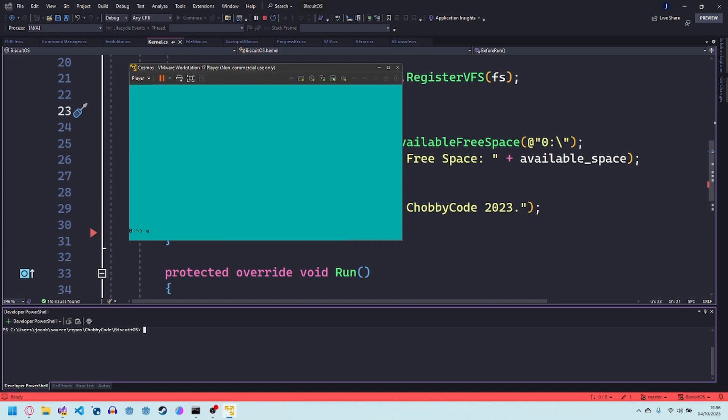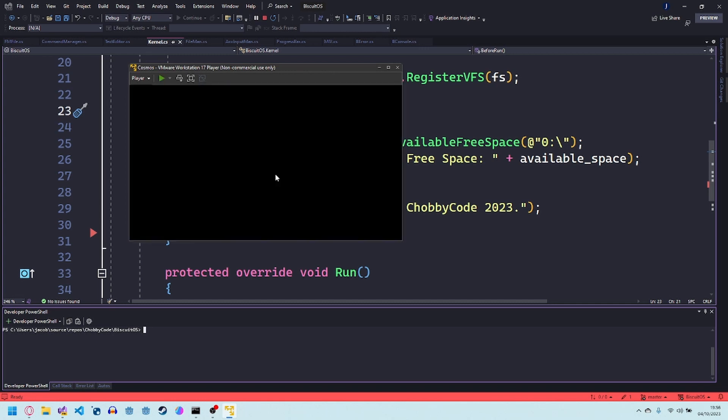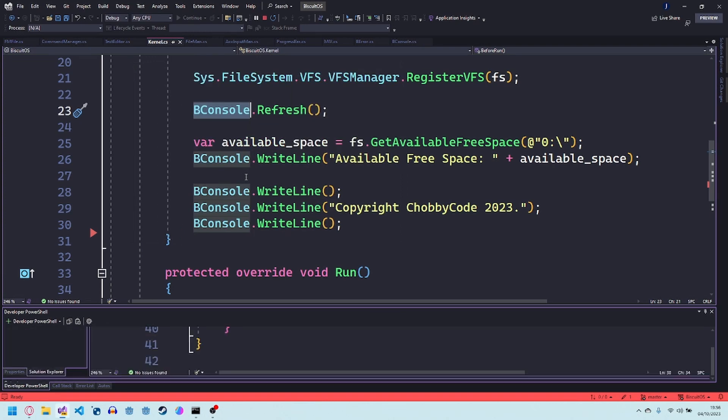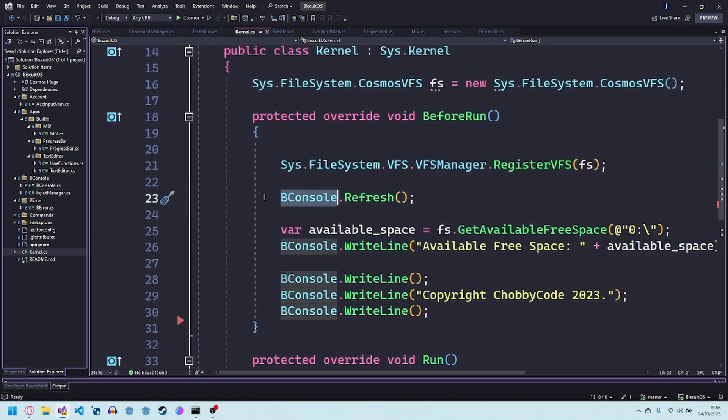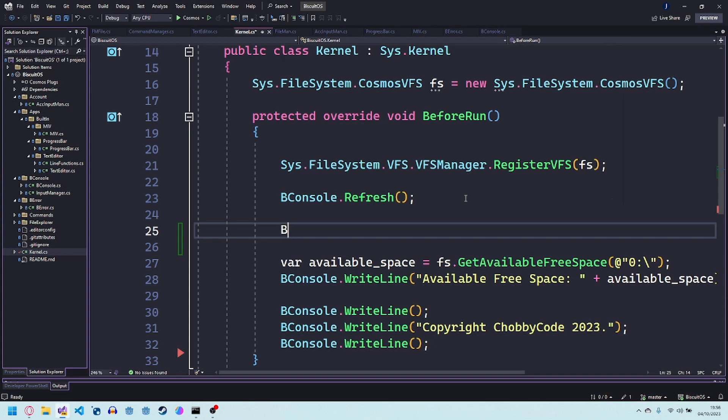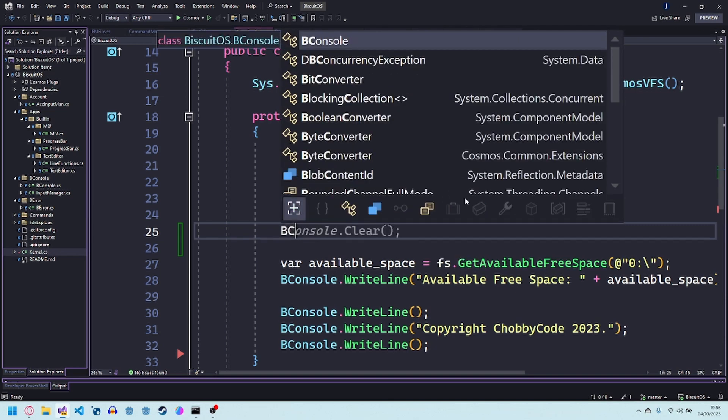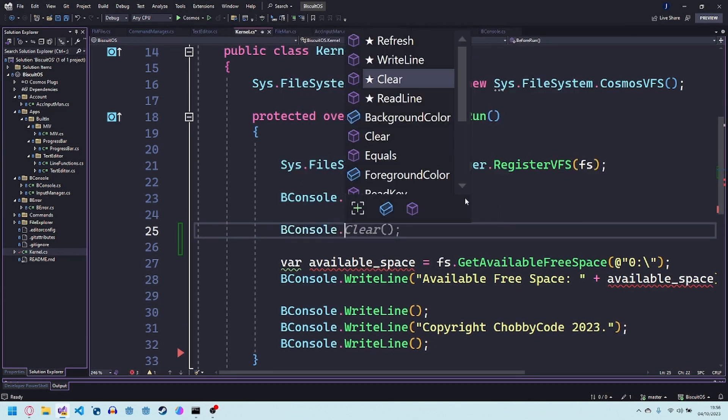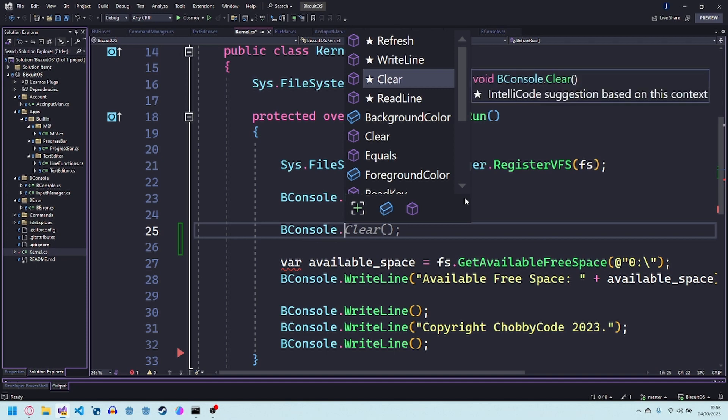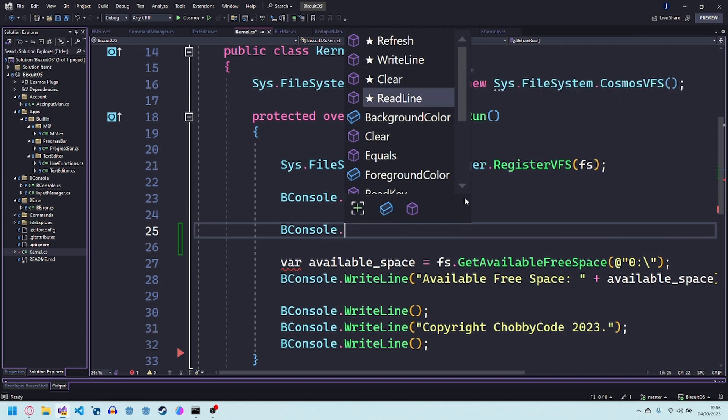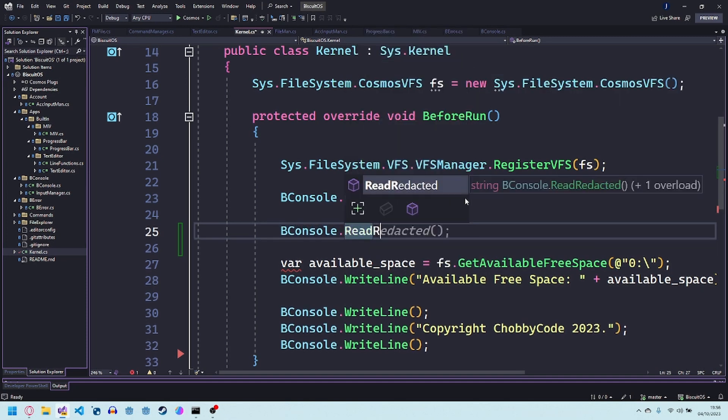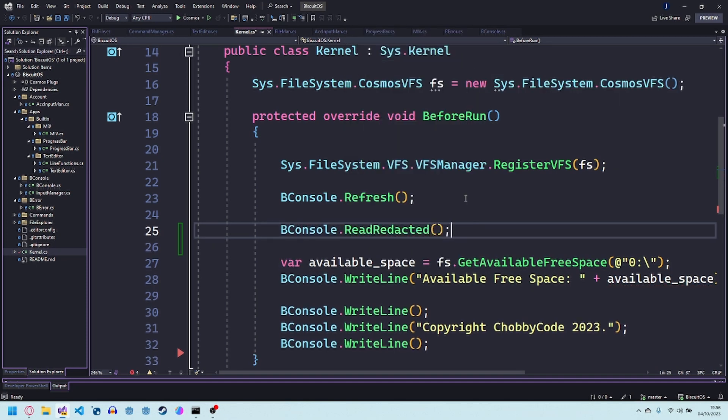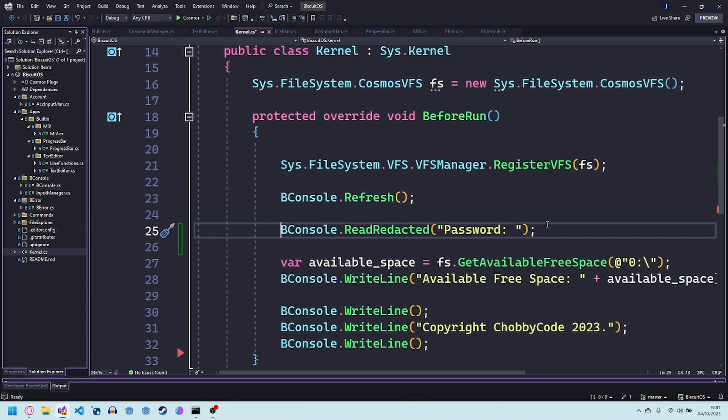It's also got a nice shutdown message if you say shut down. There's a few more things I could go over this bconsole it just stands for biscuit console. You can do bconsole dot read redacted you just say like for example password and then you can add the password.